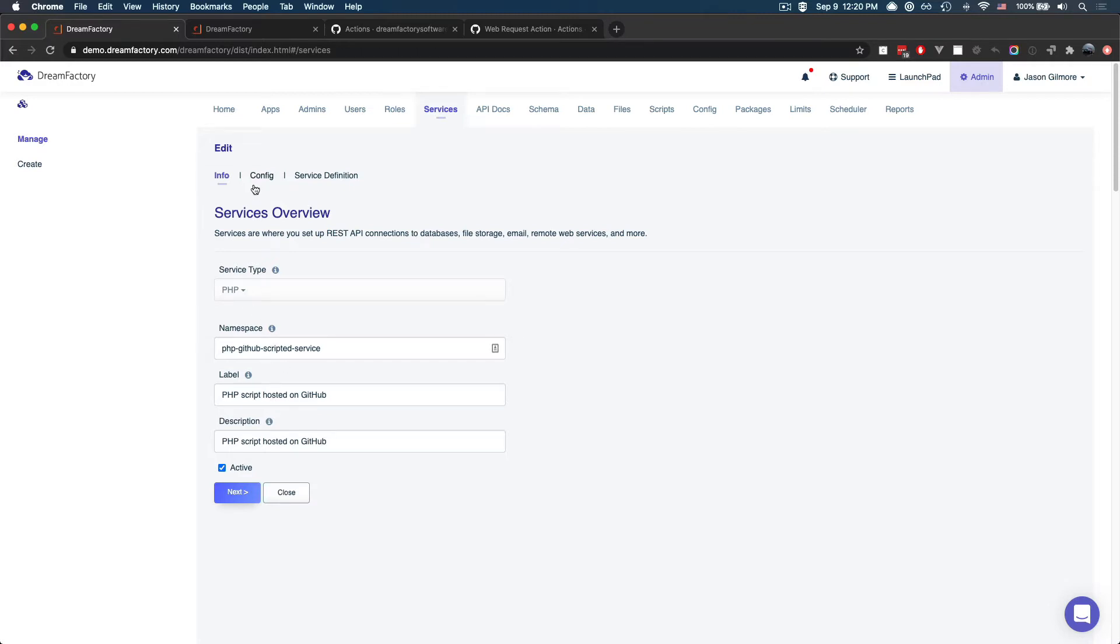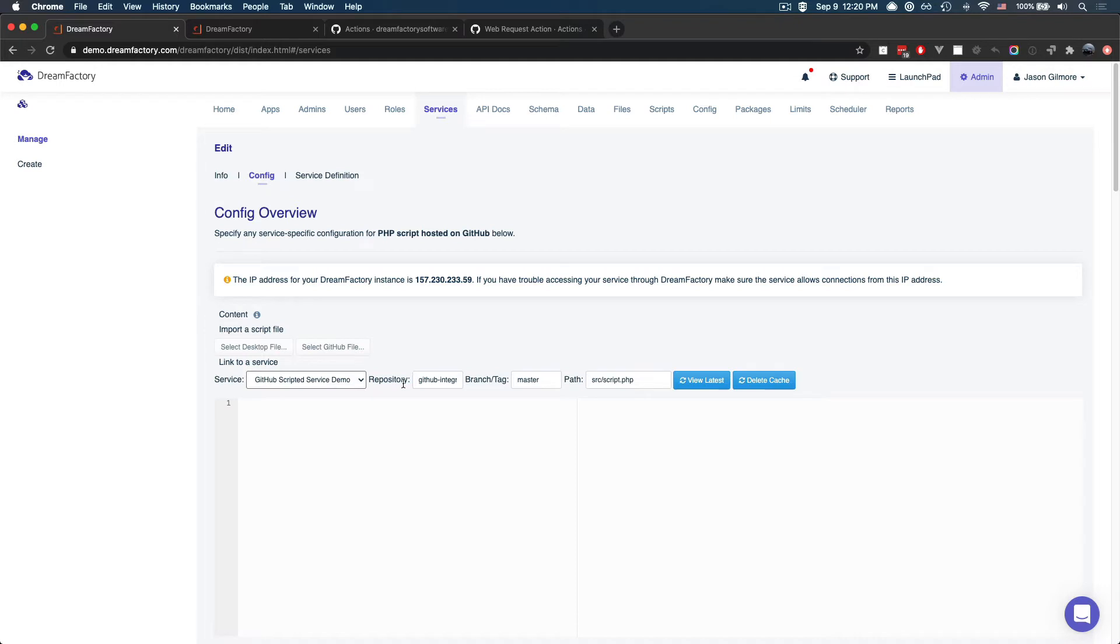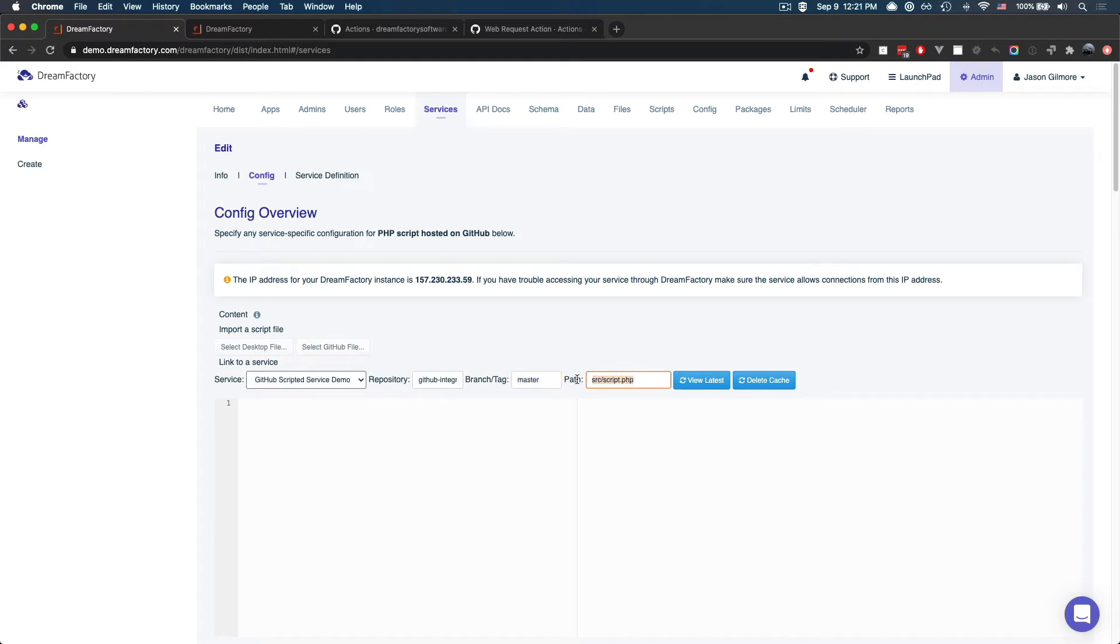And if I click on the config tab, you'll see that I have already configured this service to pull from a GitHub repository. The GitHub repository is called GitHub integrations example, and I'll show you that repository in just a moment. We're pulling from the master branch, and finally we've defined the repository path to the script in question.